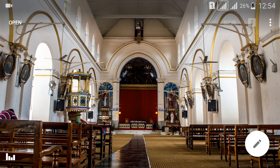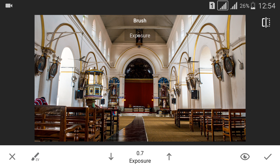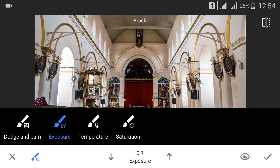I've selected this image for editing. I'll be covering only the brushes. Click the brush. Now you have many options over here — you have dodge and burn, exposure, temperature and saturation.